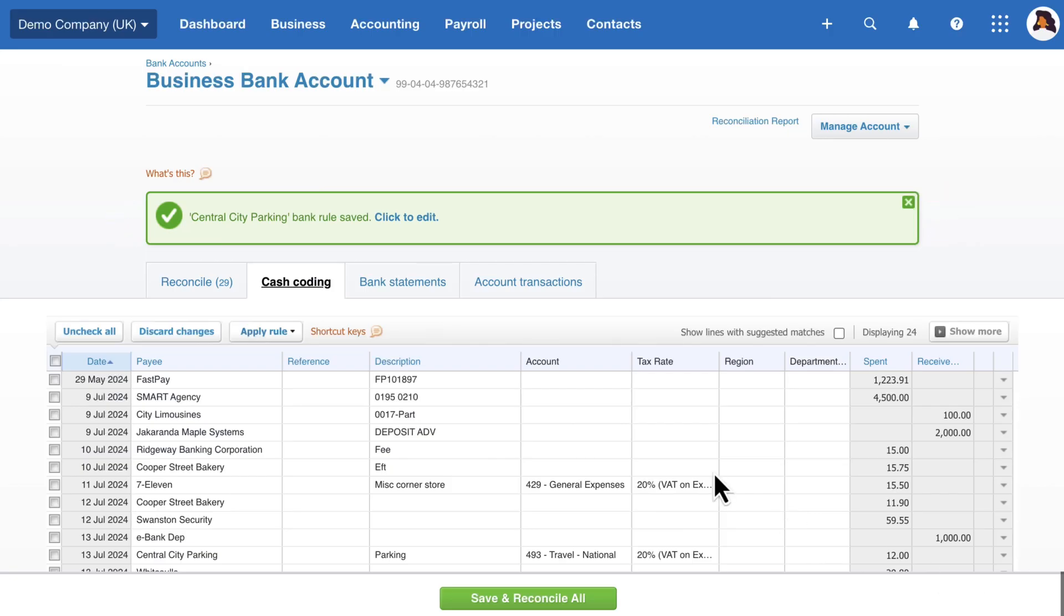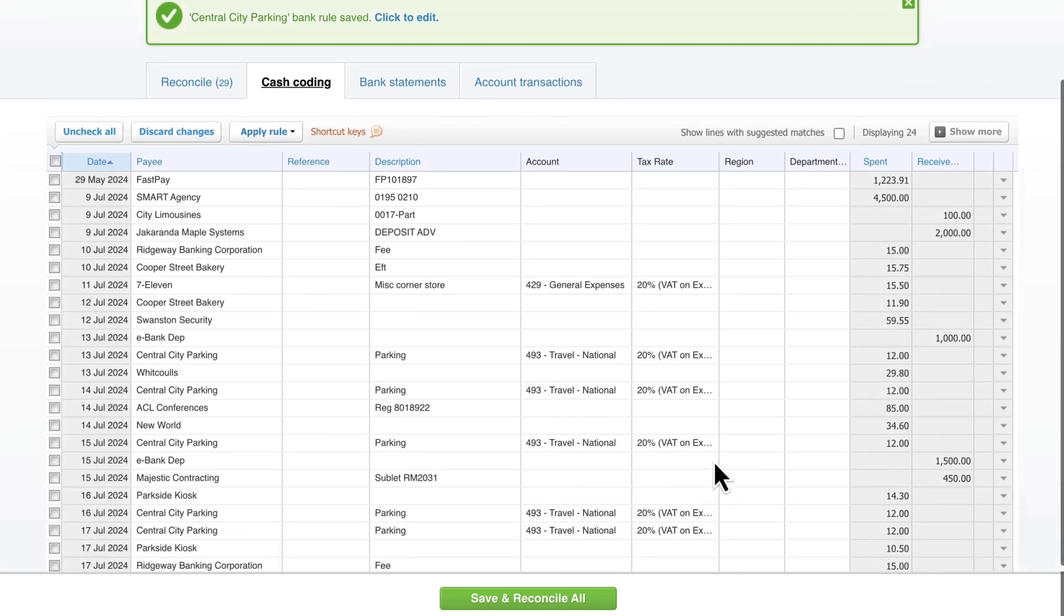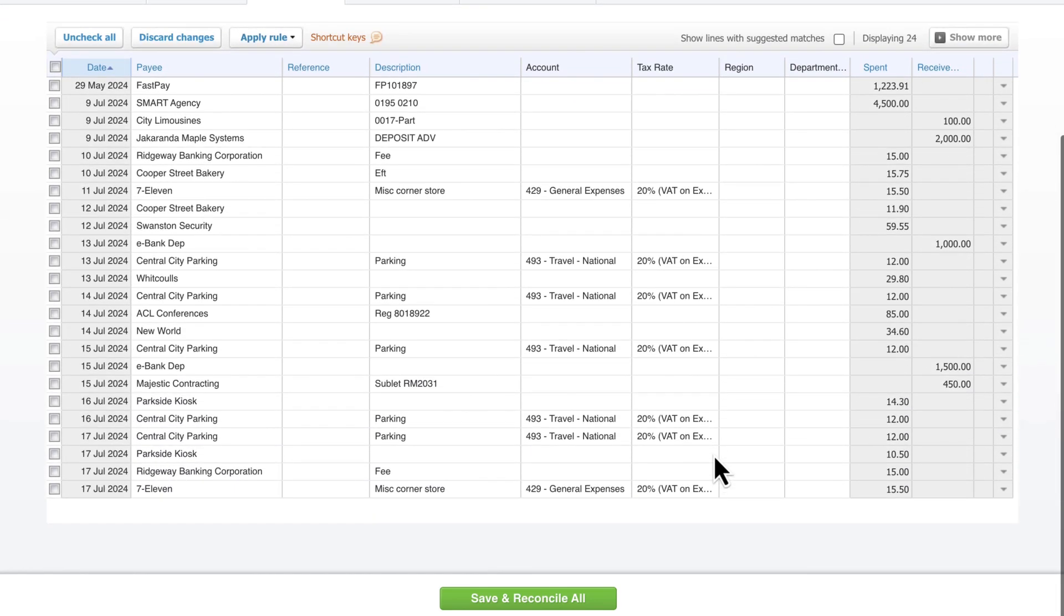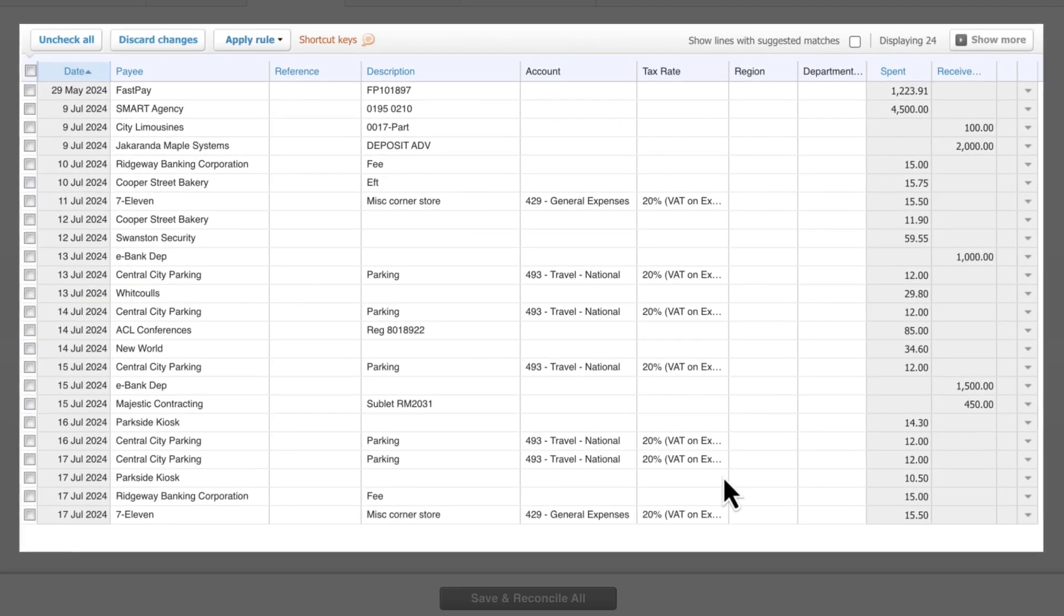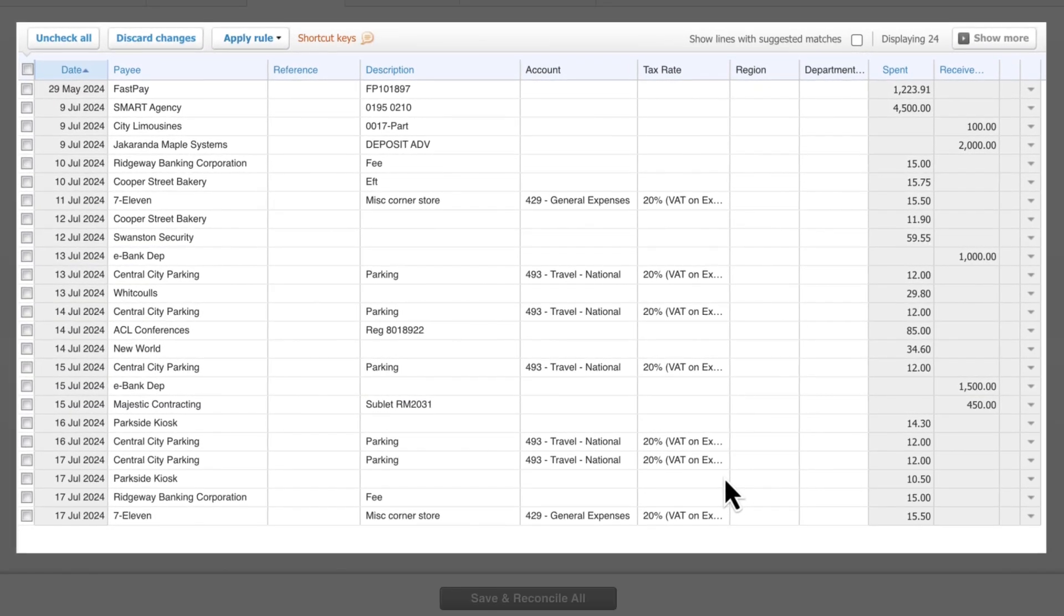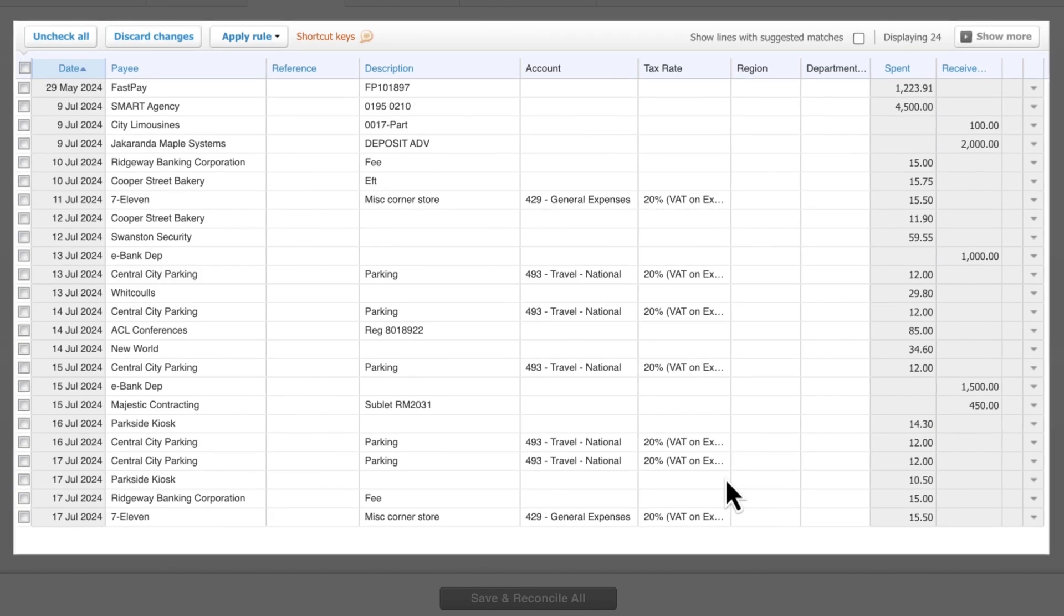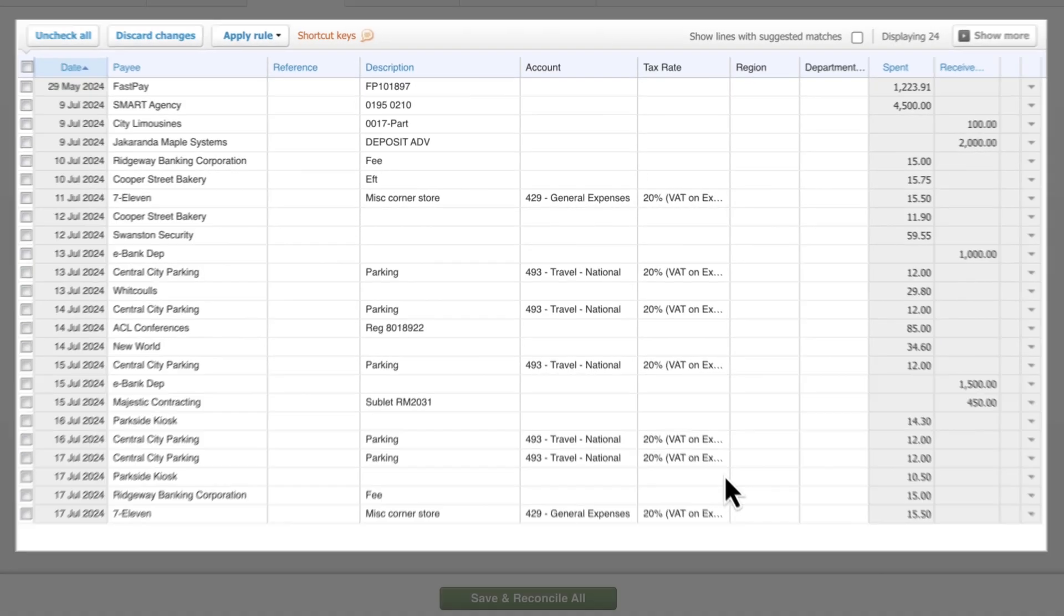You'll now see that all your Central City Parking transactions have been automatically coded for you. Continue this process until you've done this for all of your recurring transactions.